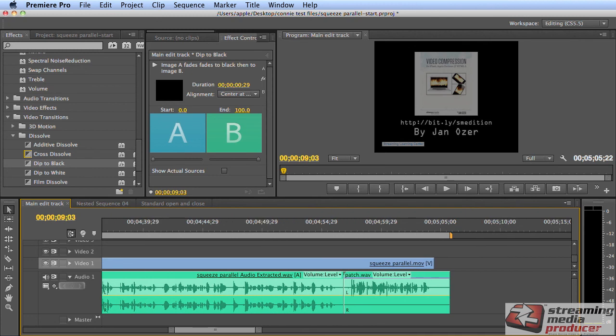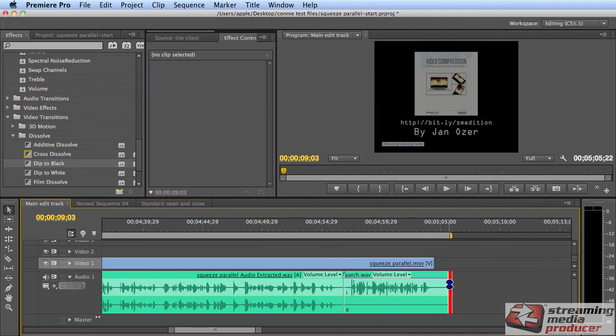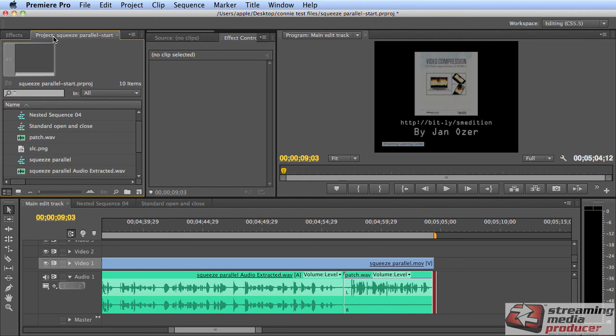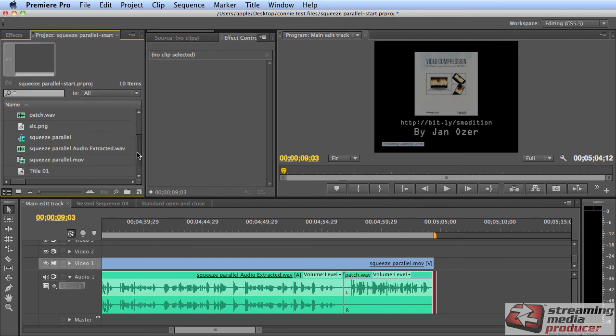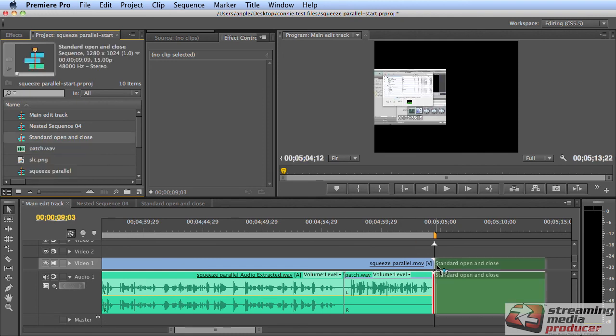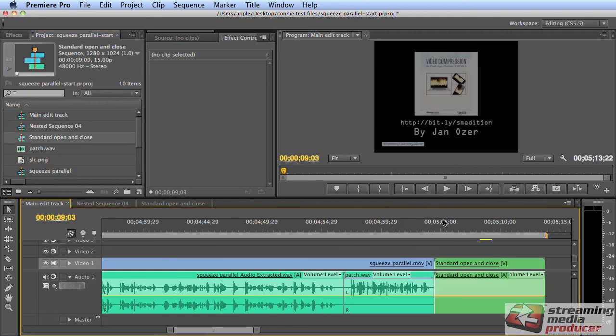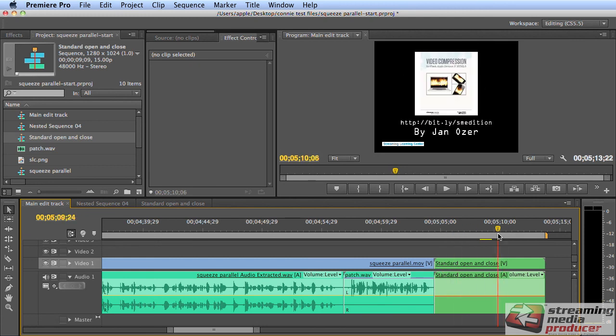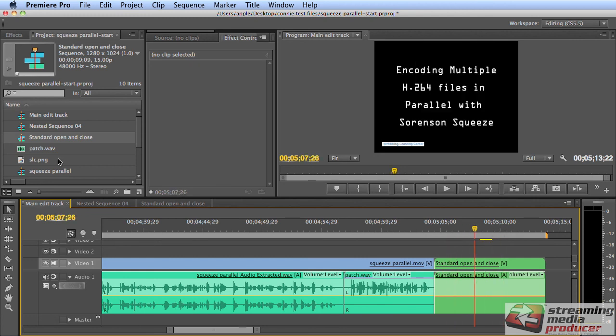The other benefit of nested sequences is you can reuse the content pretty easily. And this is more the classic use. Let me drag this over. And so I call this the standard opening and close because I want to use the same materials in the open as I do in the close. So to reuse this content, all I have to do is drag it down to here. And the content that was in the opening sequence is now here at the end.